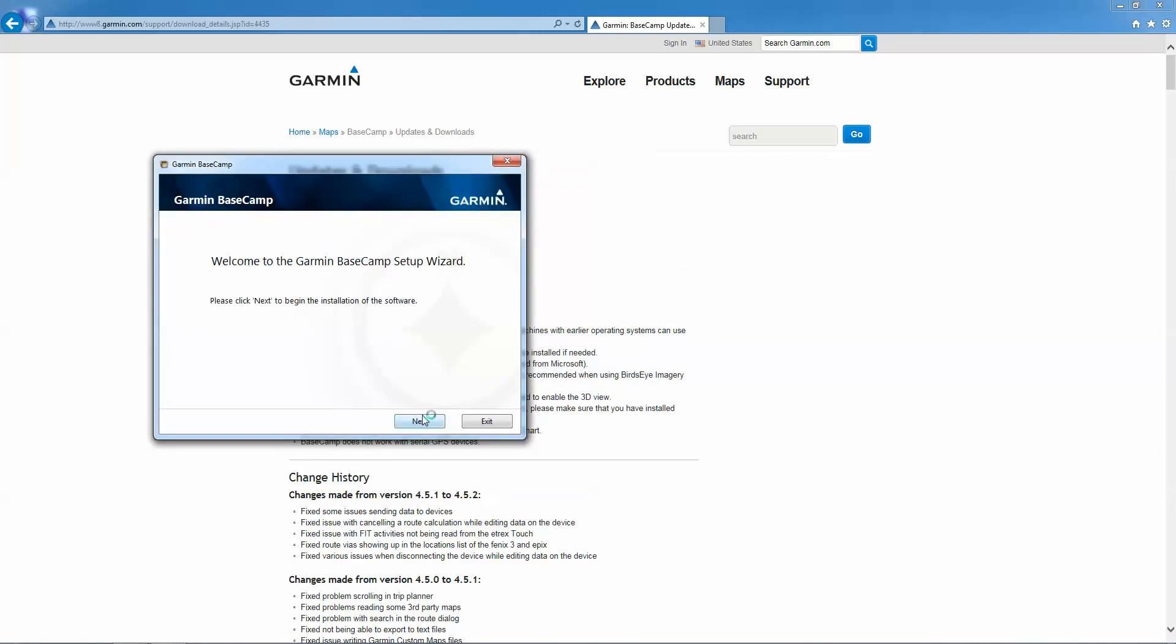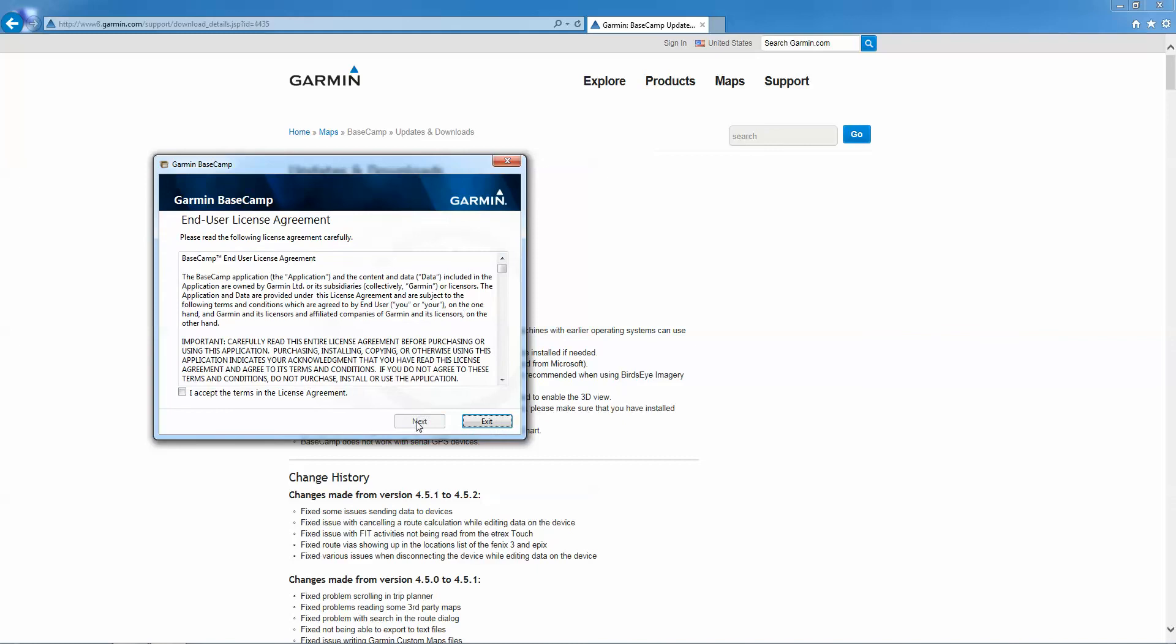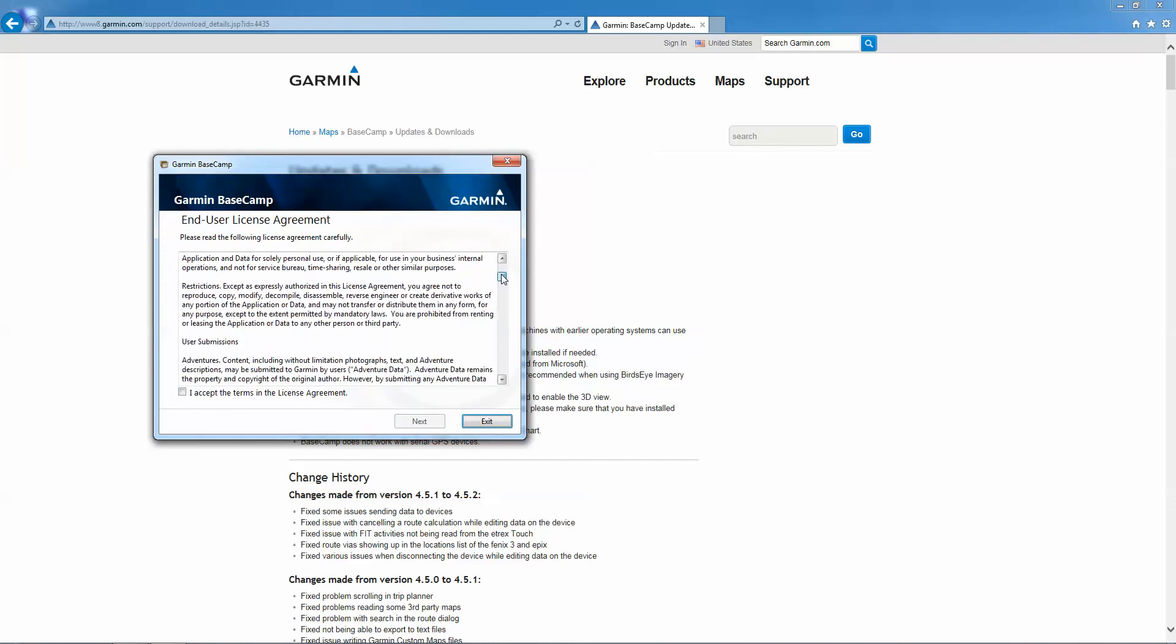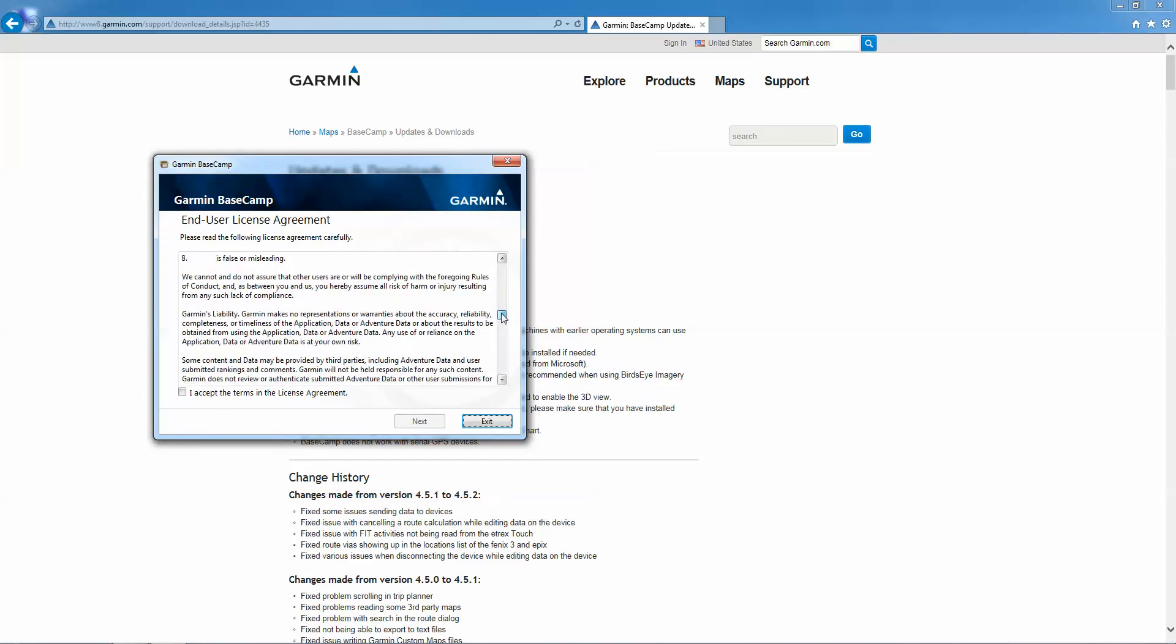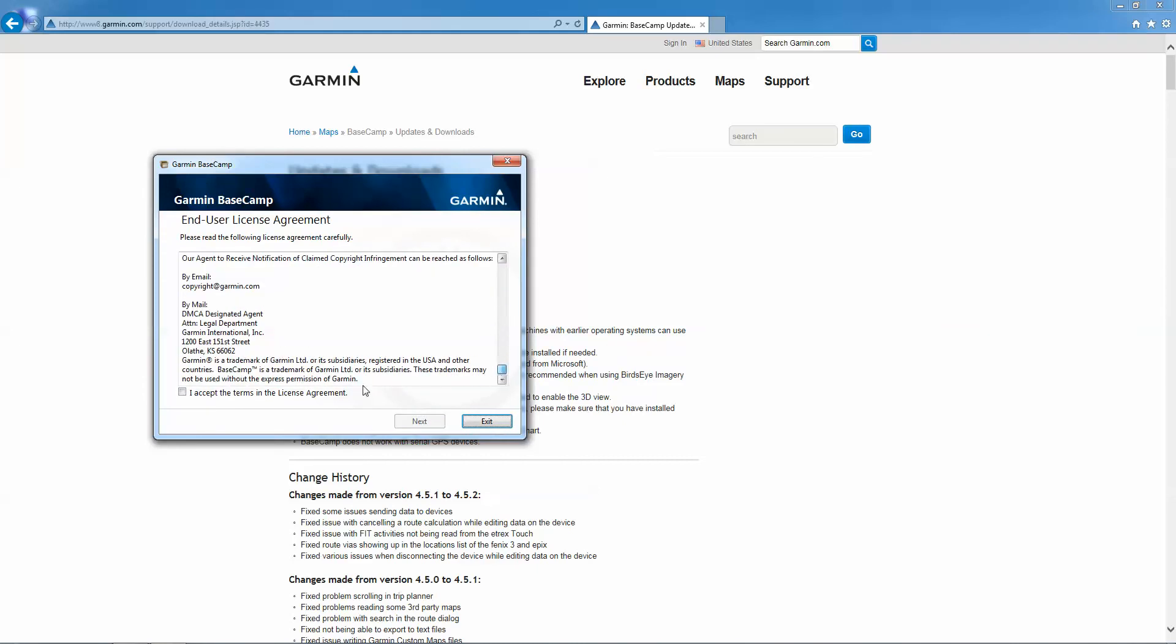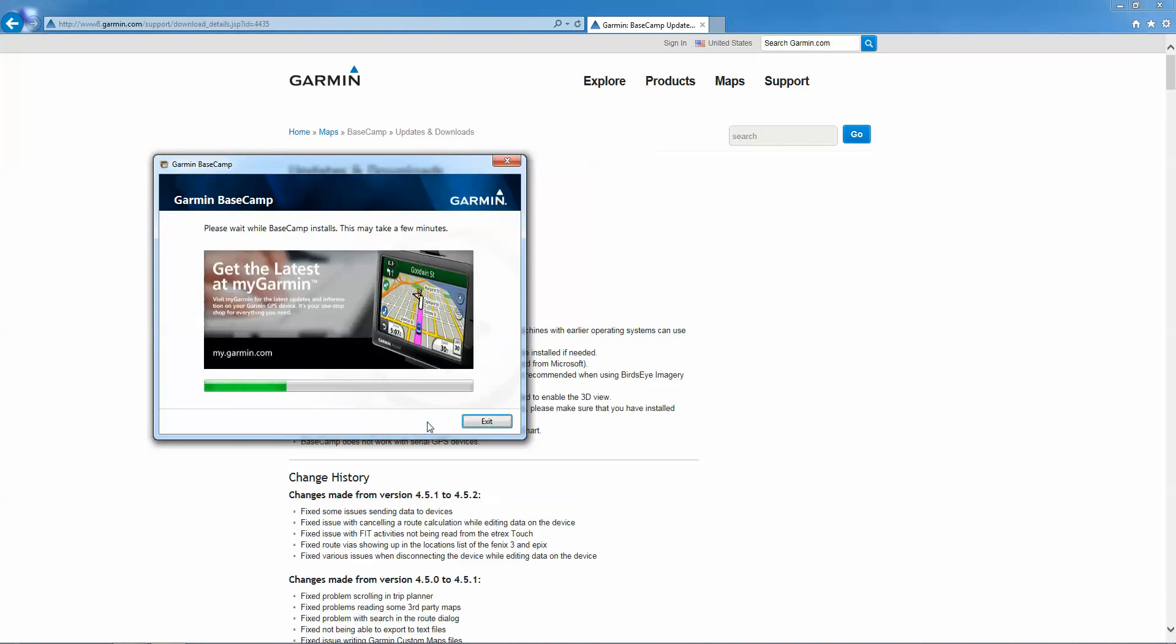So we'll go ahead and click on Next. You'll have to read the End User License Agreement and then click on I Accept the Terms. Next. And this will install Garmin Basecamp on your computer.